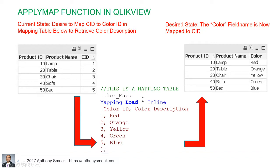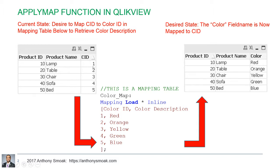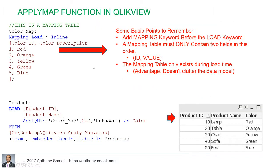And so this is a mapping table. You see this mapping load here. So it's going to create a temporary table in memory just for lookup purposes. And then the output is going to be red, orange, yellow, green, blue, depending upon the CID value.